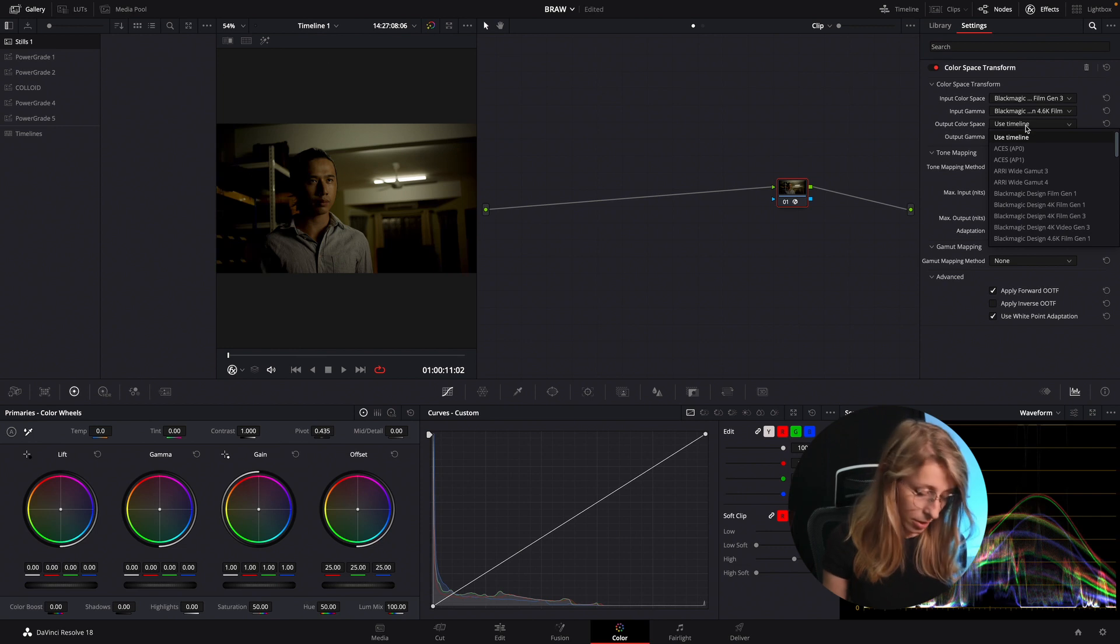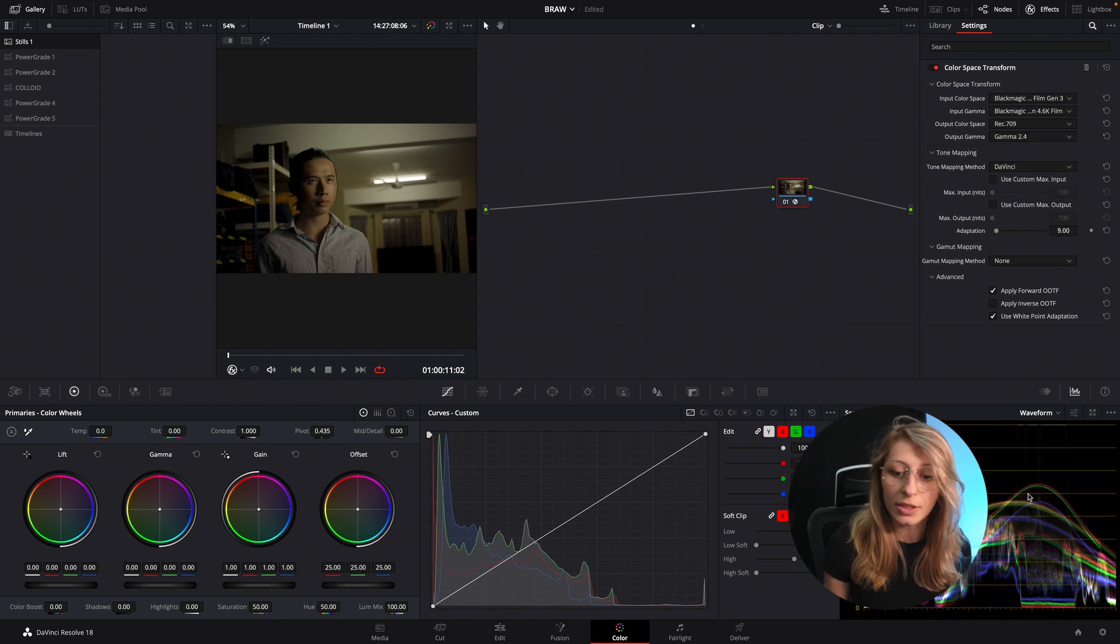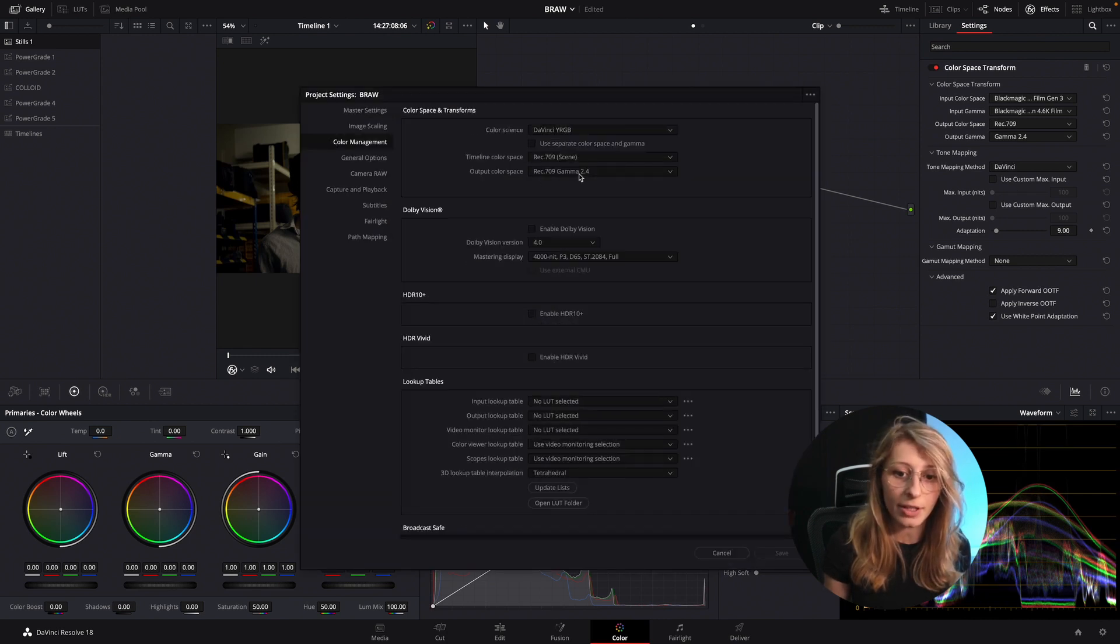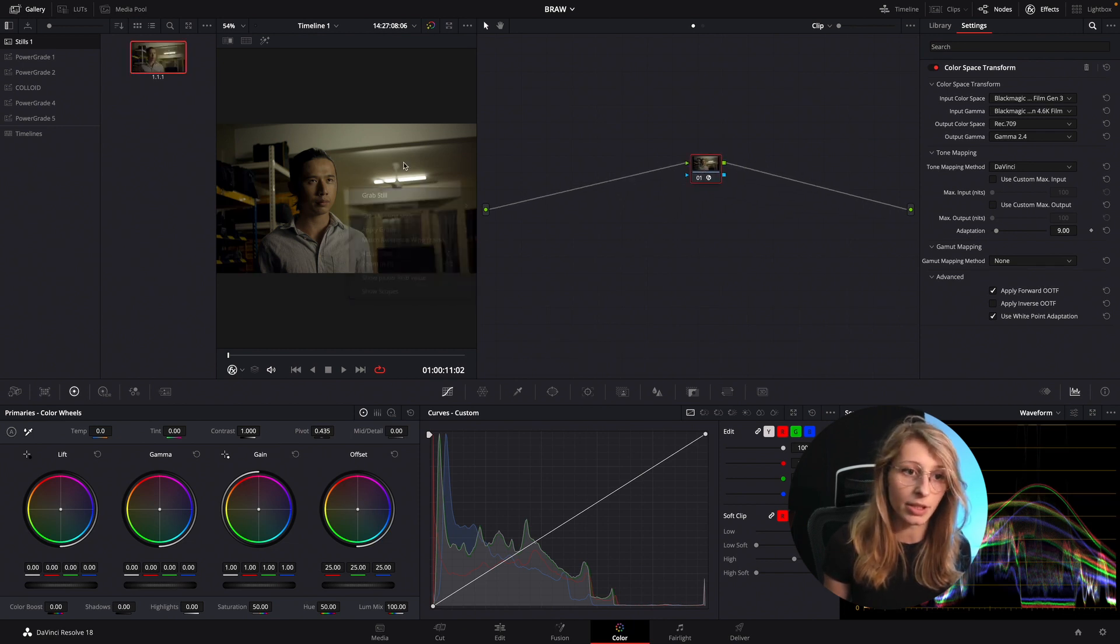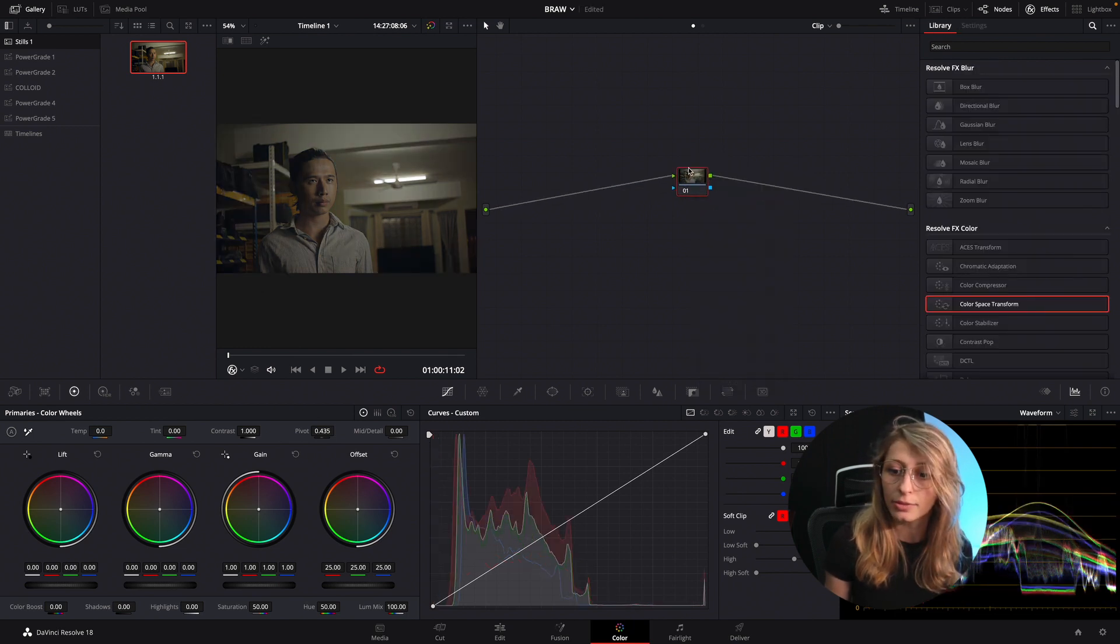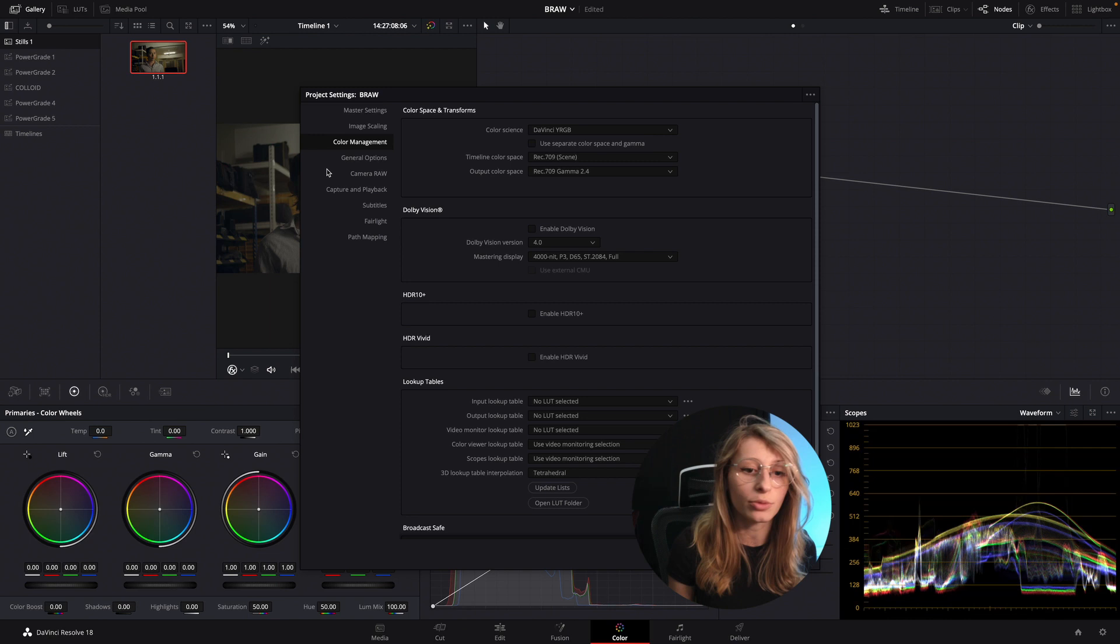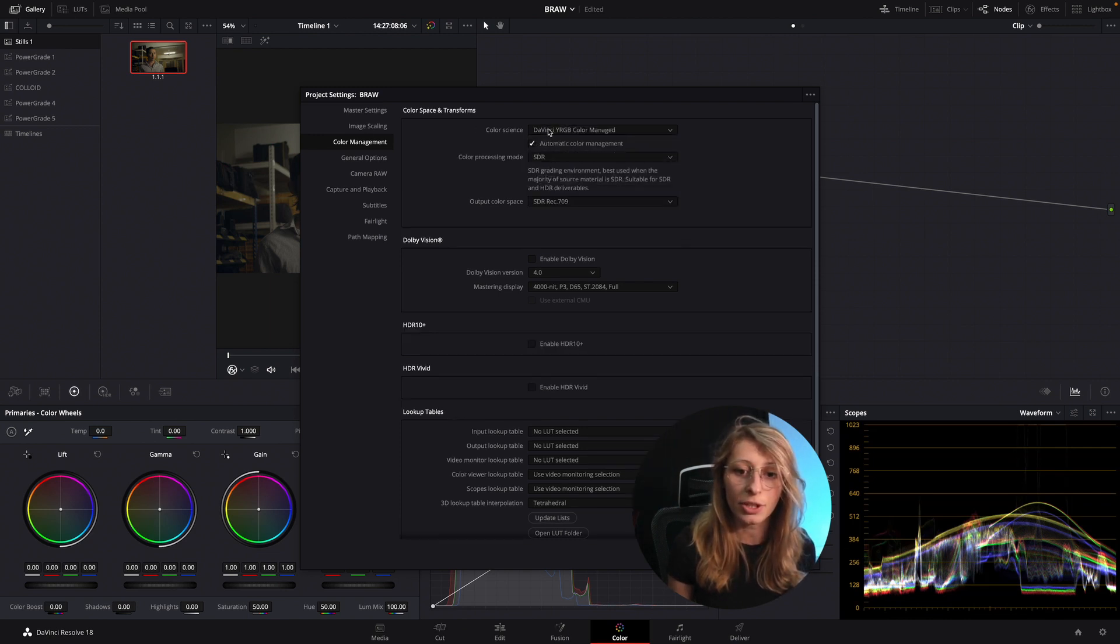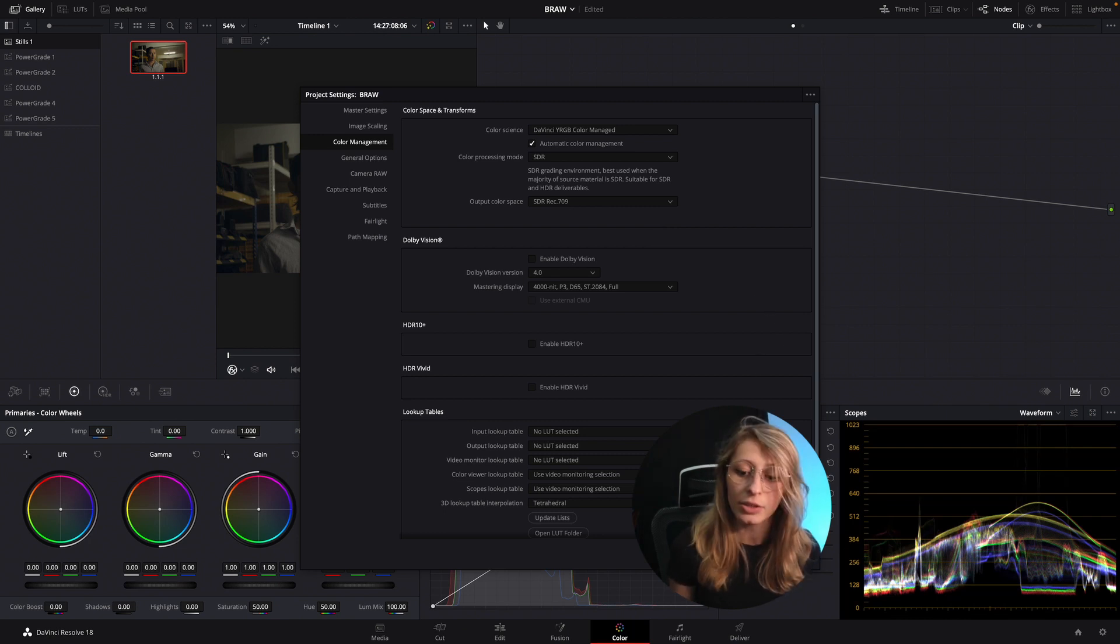Timeline is still Rec 709 Gamma 2.4 and this is also our color space, our color management. We're just gonna take this still to compare and we're gonna do it in a project level. In project level you just go from color science to DaVinci Wide Gamut color managed and we still want to do it in SDR so we keep everything simple.